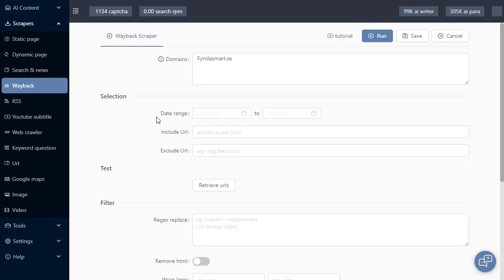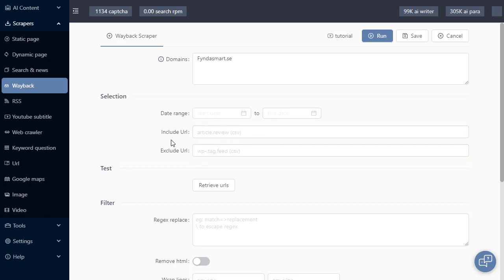For this example, I'm going to leave the date range blank. Next, we have the include URL and the exclude URL text boxes. This is what you can use to filter out URLs that you don't want to be downloaded to your hard drive.